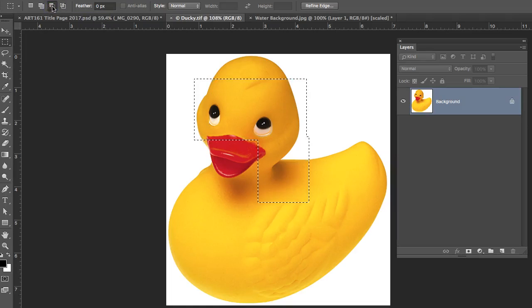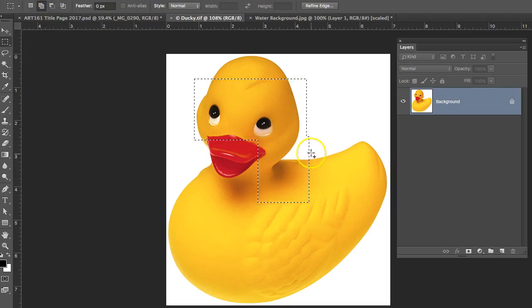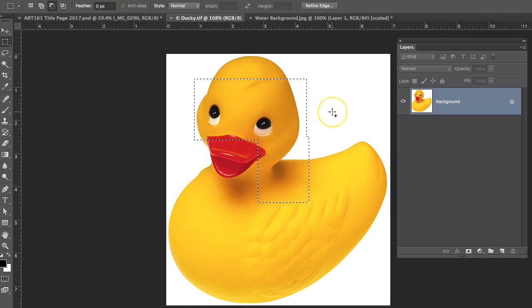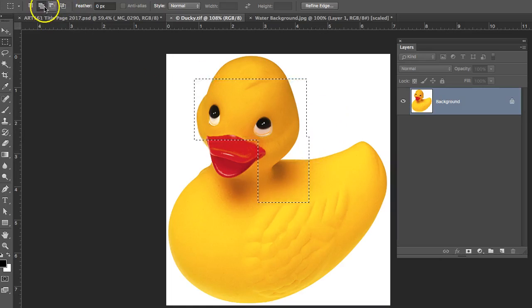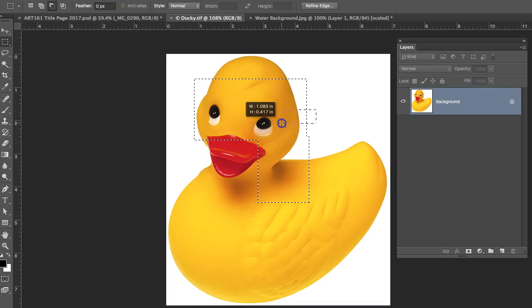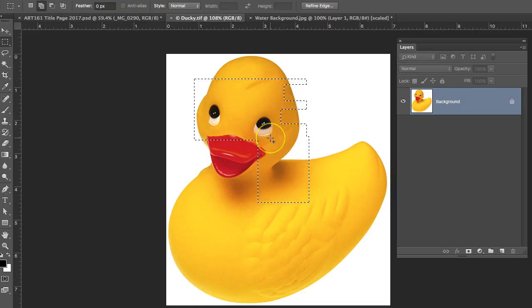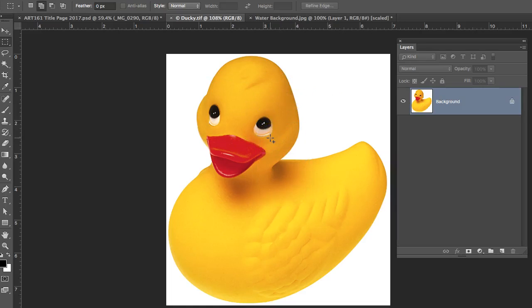The subtract from selection is very common, but I always leave it in add to selection because if you use the option key, if you hold down the option key, you can see where it says minus. It will subtract from your selection, and it will also toggle back and forth. So if you want to subtract from something, you can go like this and it will take away from that selection. I'm going to deselect by using Command-D.